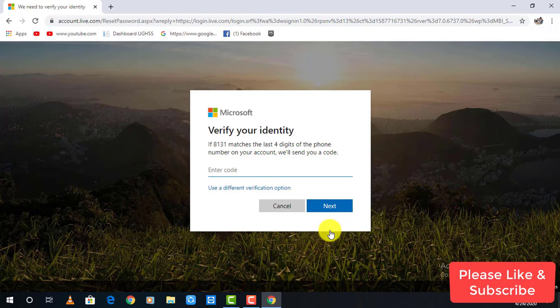Microsoft has sent you a code to your number. Check your phone and type the code over here, click on next to continue.